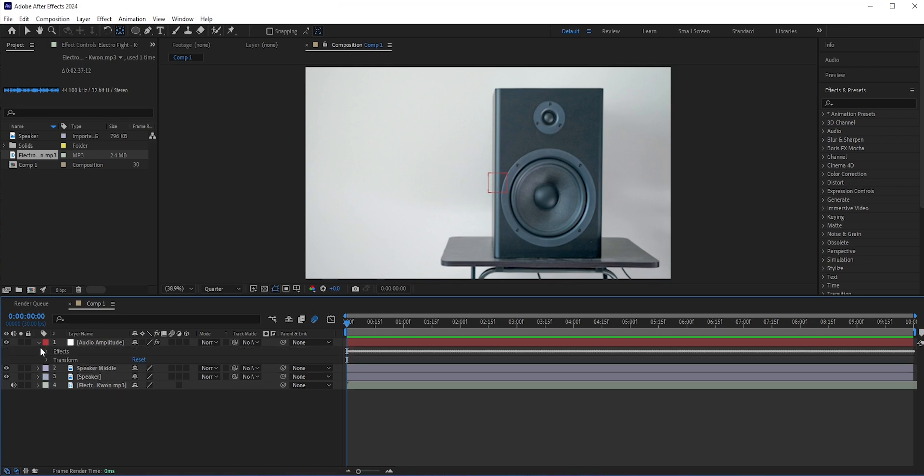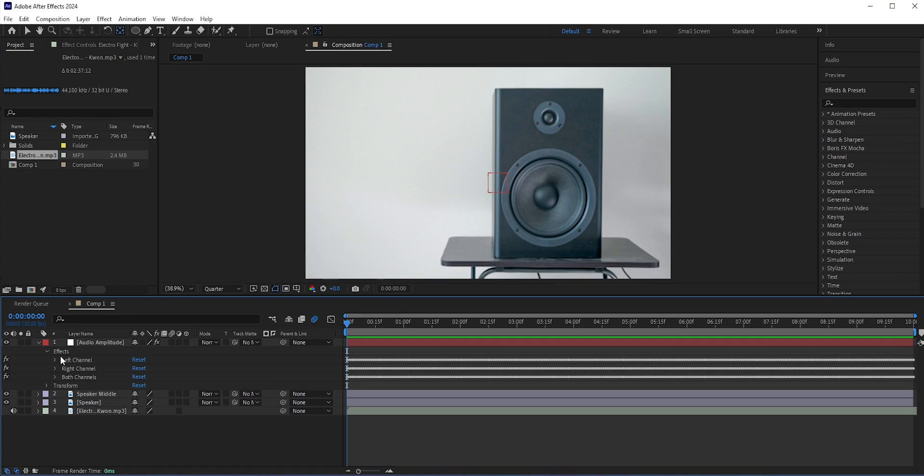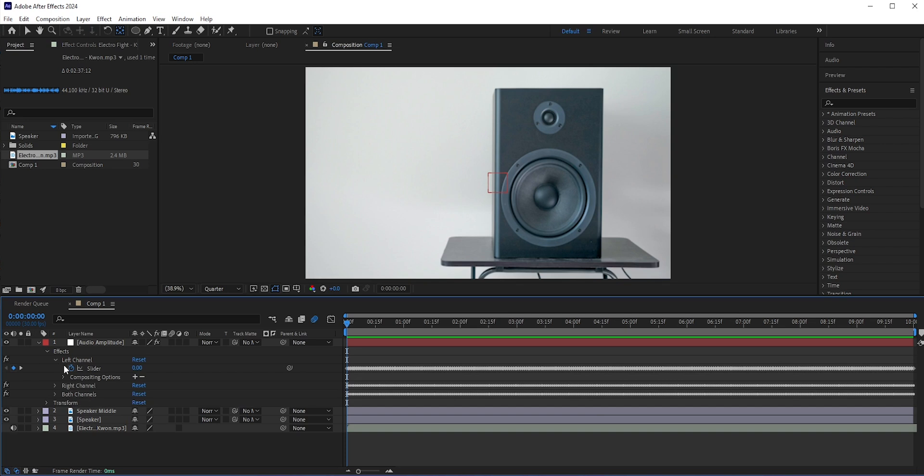If we expand this layer and then expand Effects, then you can see left, right, and both channels are created with keyframes. You can use any of this channel's slider.